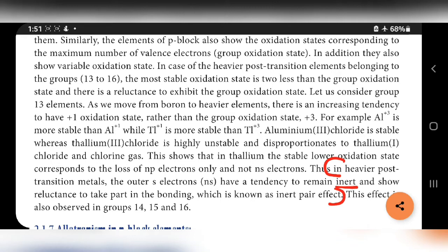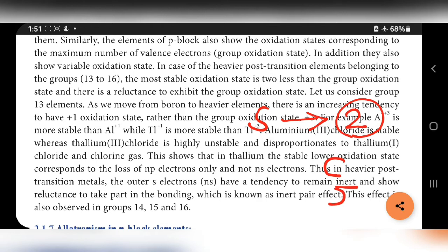In heavier post-transition metals — that is after transition metals, where transition metal means D block — the outer S electrons, that is the two electrons in the S orbital, have a tendency to remain inert and show reluctance to take part in bonding, which is known as inert pair effect.